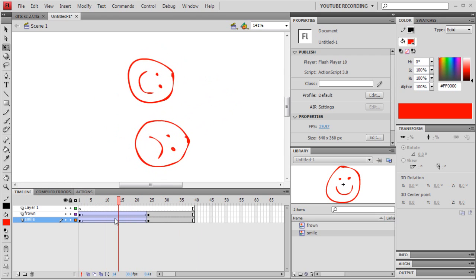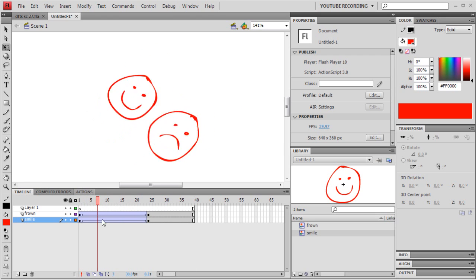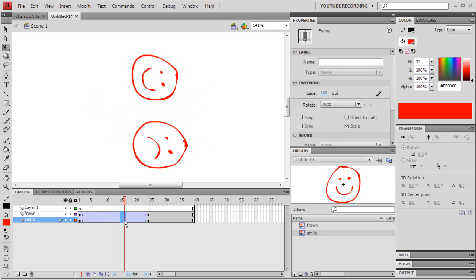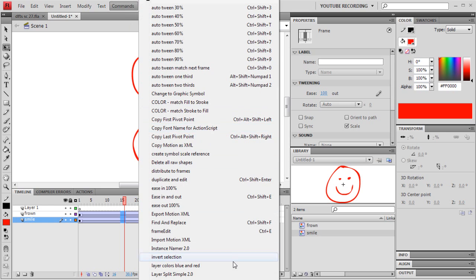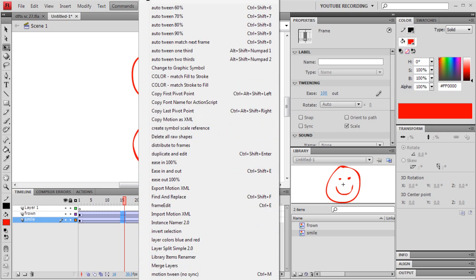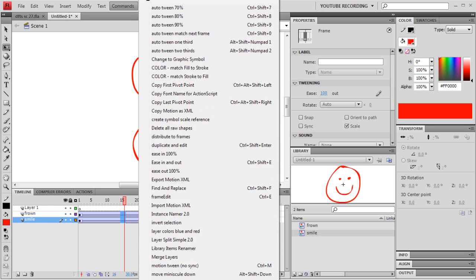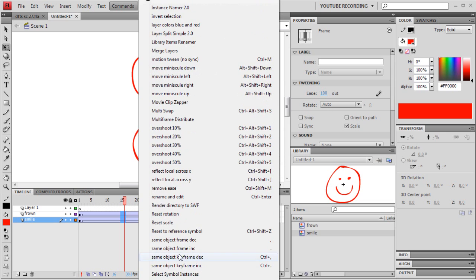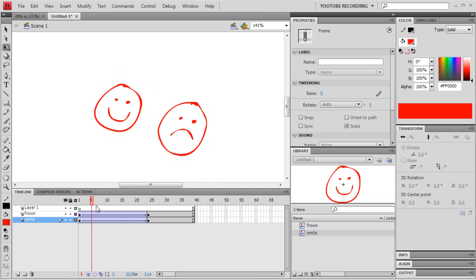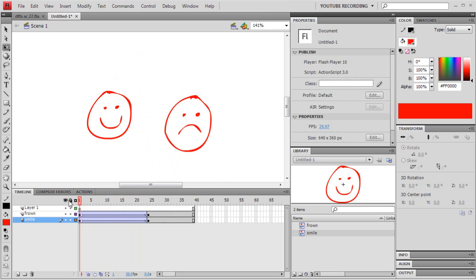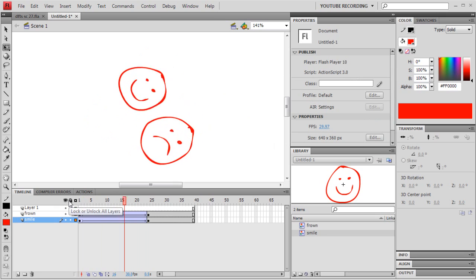Those are really straightforward. I also have another command that will remove all the ease from the motion tween, and that's Remove Ease. You can find it down here — Remove Ease. It just takes it back to being a normal, straightforward tween.